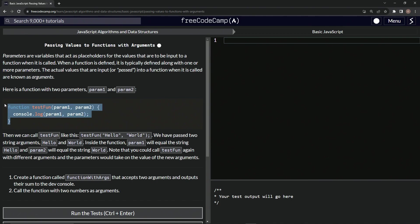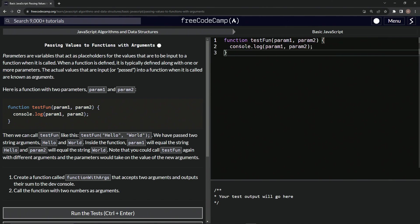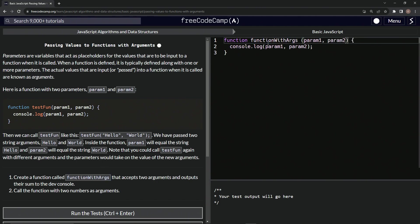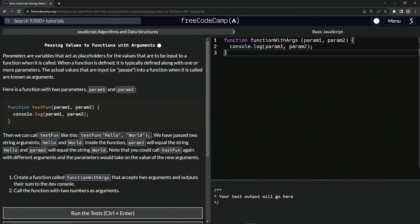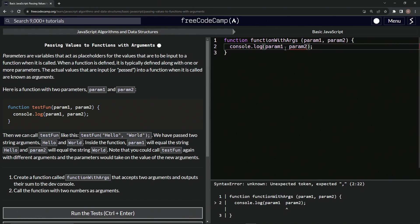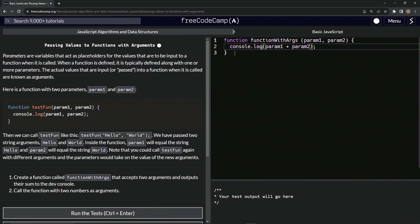What we're going to do here is take this, copy it, drop it off right here. We're going to call it functionWithArgs, copy this, drop it off here. Param one, param two is fine for now. But right here, let's say console.log param one, instead of comma, we'll say param one plus param two like that.